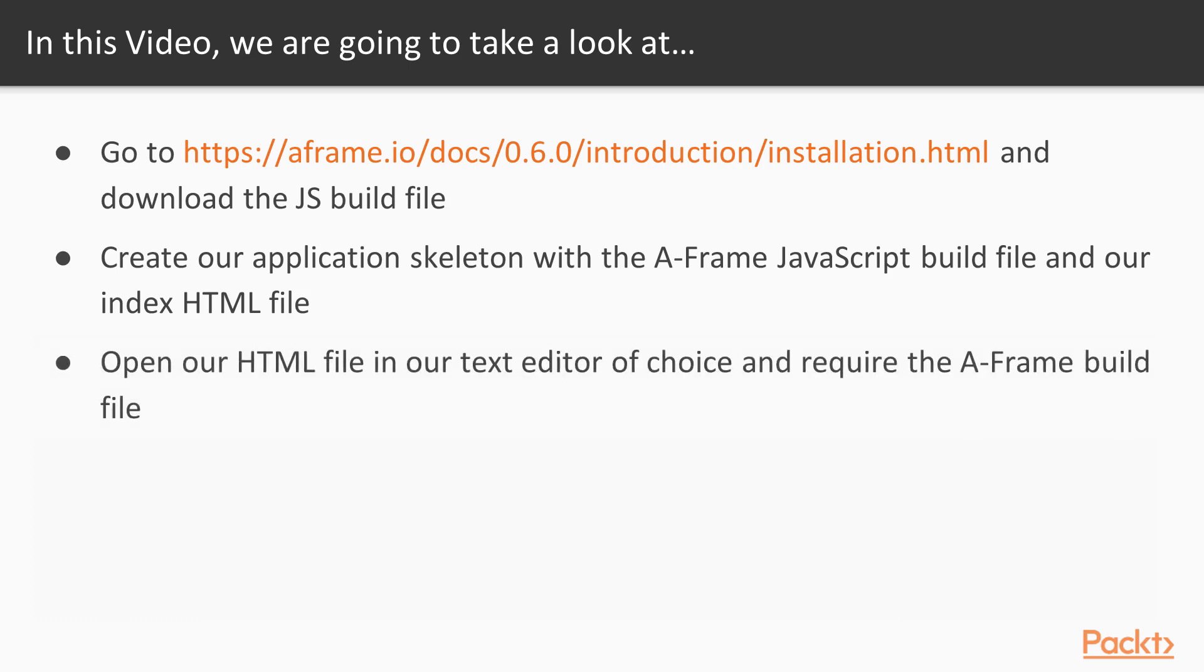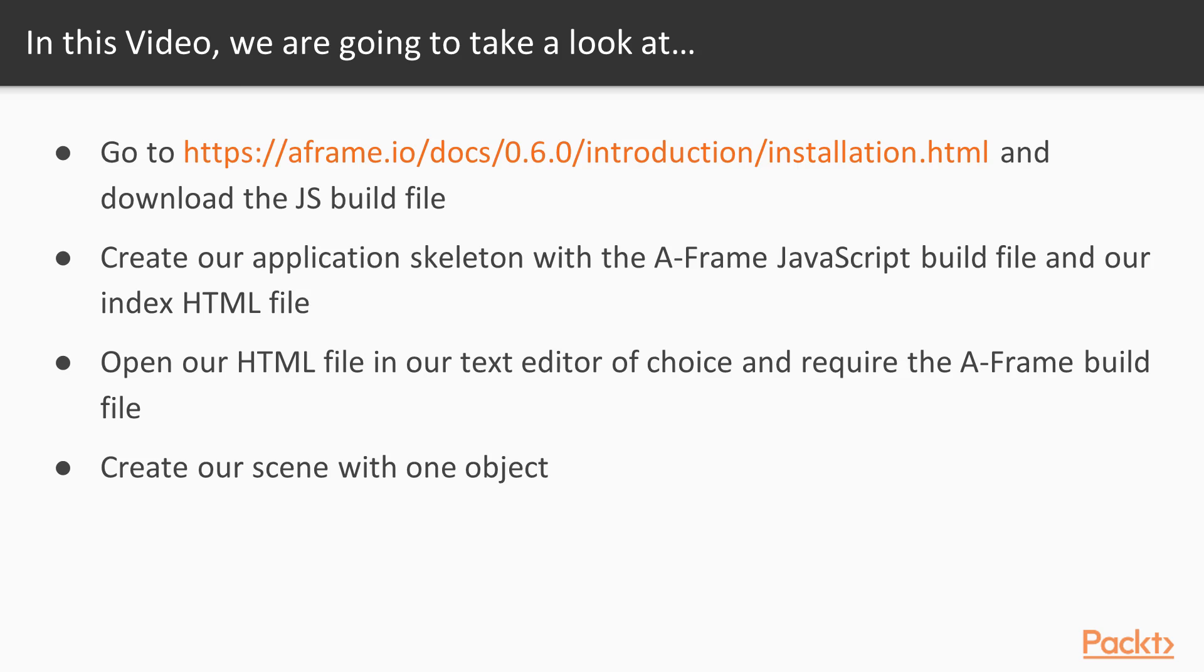Then next, we are going to open up our HTML file in the text editor of your choice and require the A-Frame build file through a script tag. And then after that, we are going to create our scene with one object.